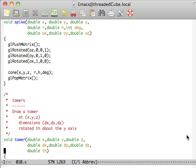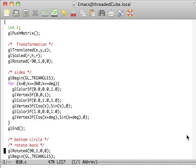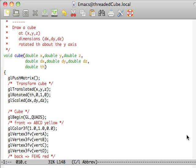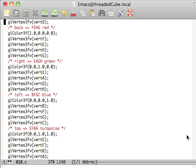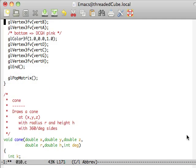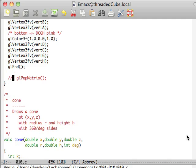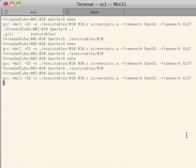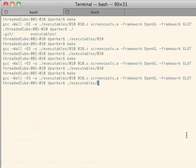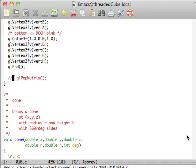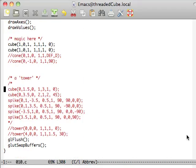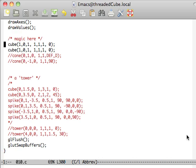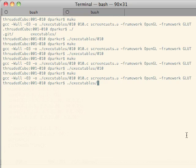Now suppose we go up to the cube here and we comment out these, the push and the pop. What's going to happen? Basically what you're going to end up doing is every time you make a transformation, they are cumulative on top of each other.